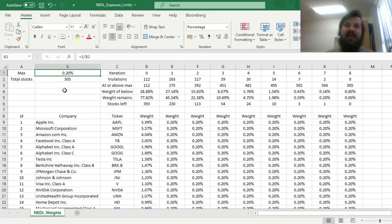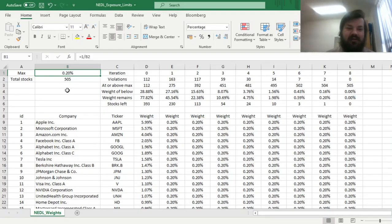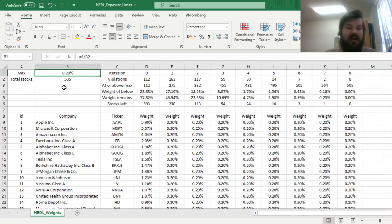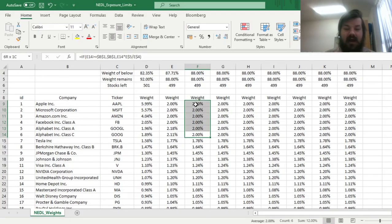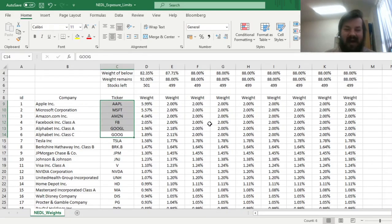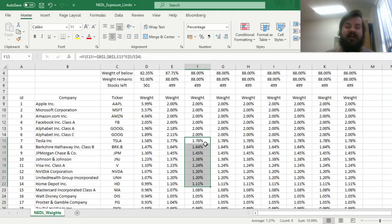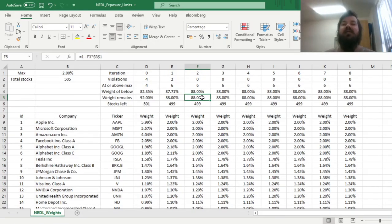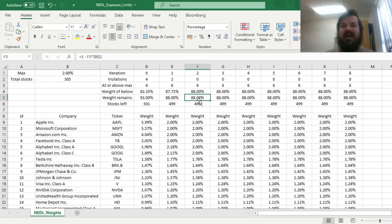However, the advantage of such an approach is that it maintains the value weighted approach for stocks that do not break through the exposure limit. So for example, in our initial case of 2%, all capital for stocks that are not Google or higher, the capital is distributed to these stocks proportional to their initial market caps. And that's all there is for designing a blended weighting scheme in the middle between equal and value weighted approaches using exposure limits.